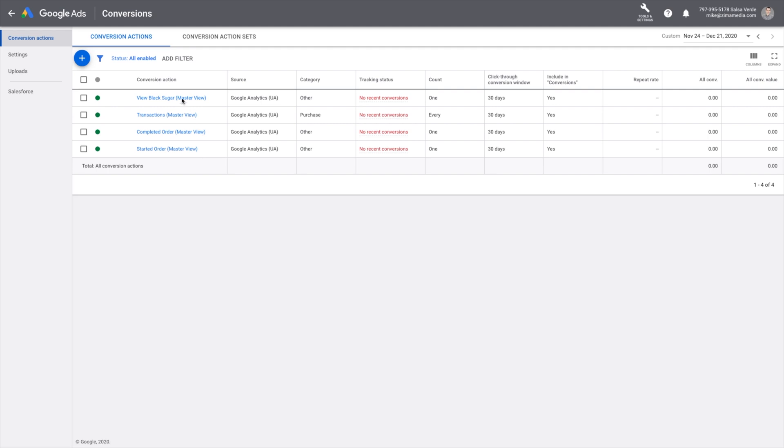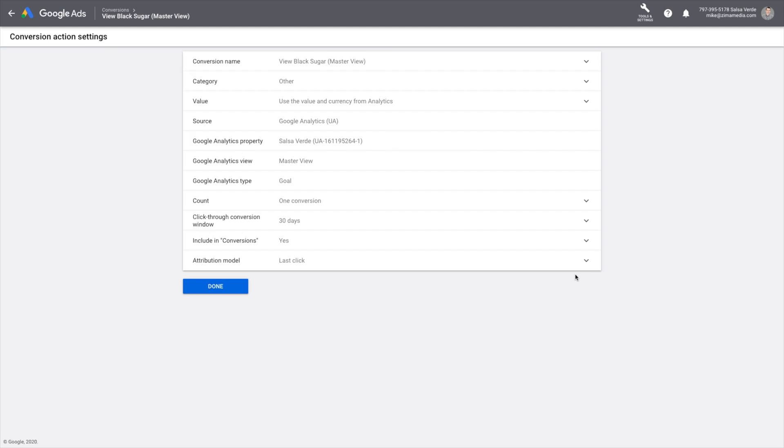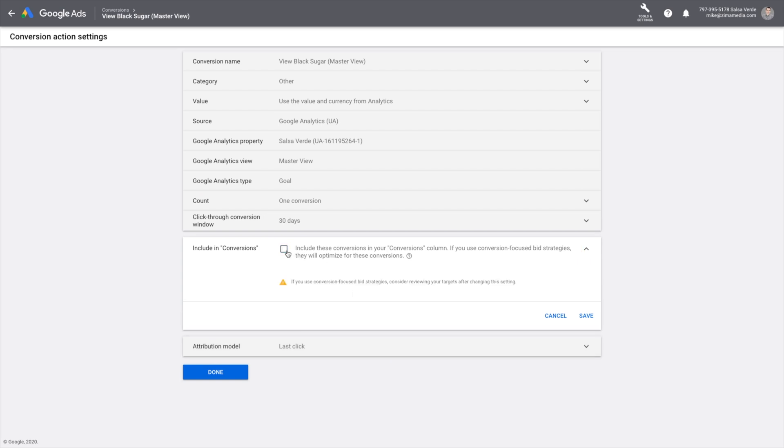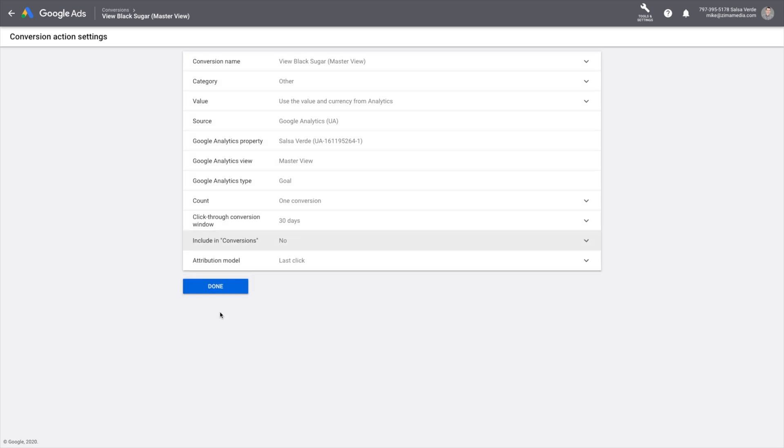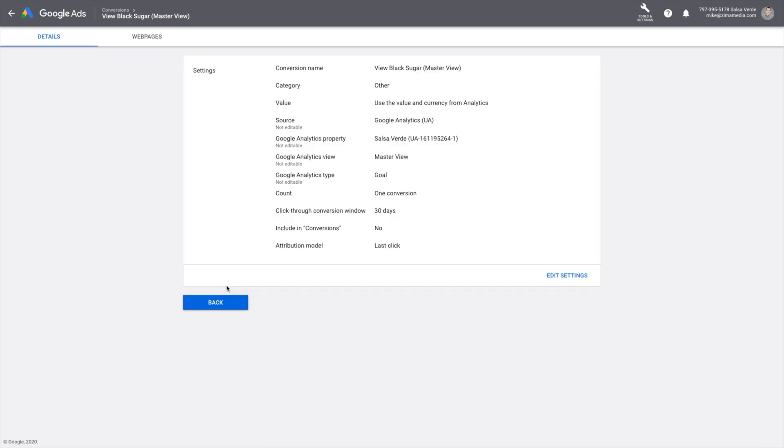I'll look at the View Sugar one first. When I go in here and edit it, I can see if I want to count it as a conversion. I can see if I want to include it in conversion. So I can deselect this, save it, and then it's done.